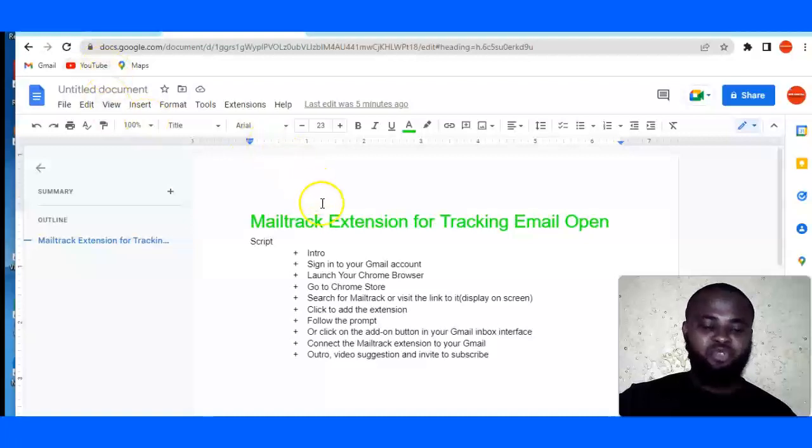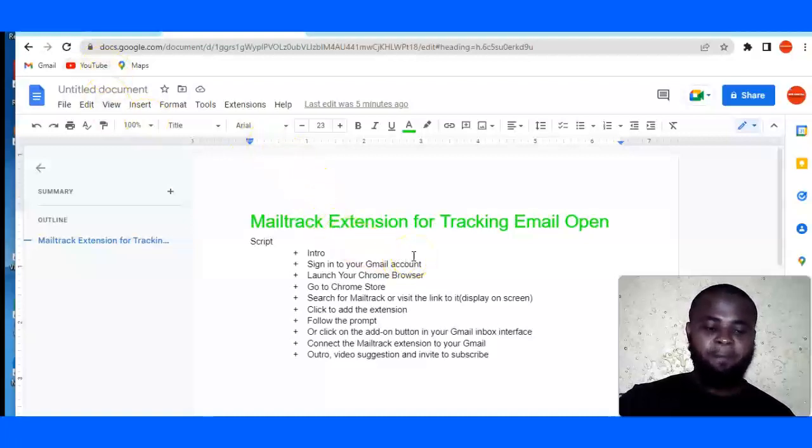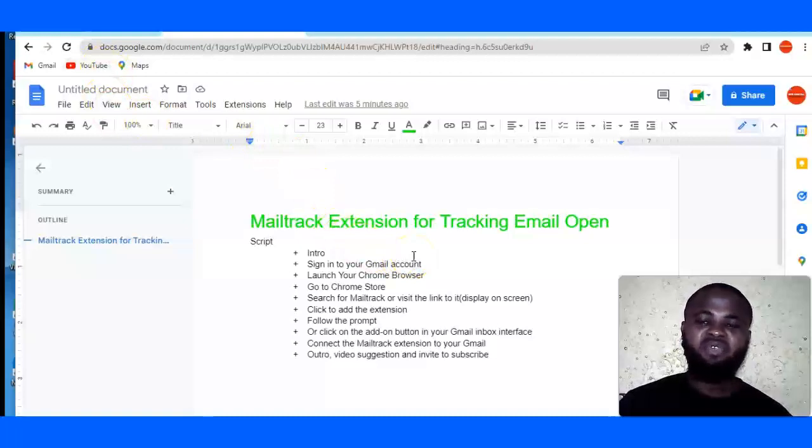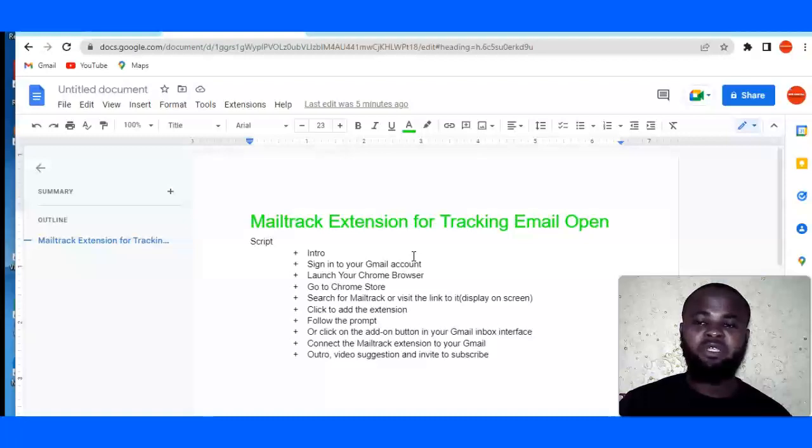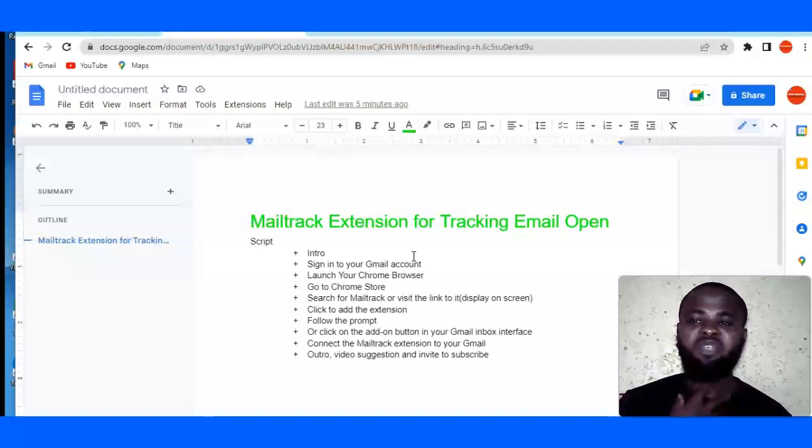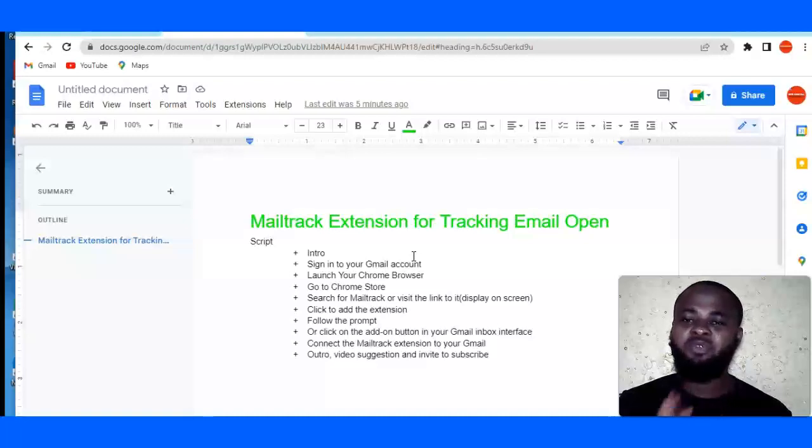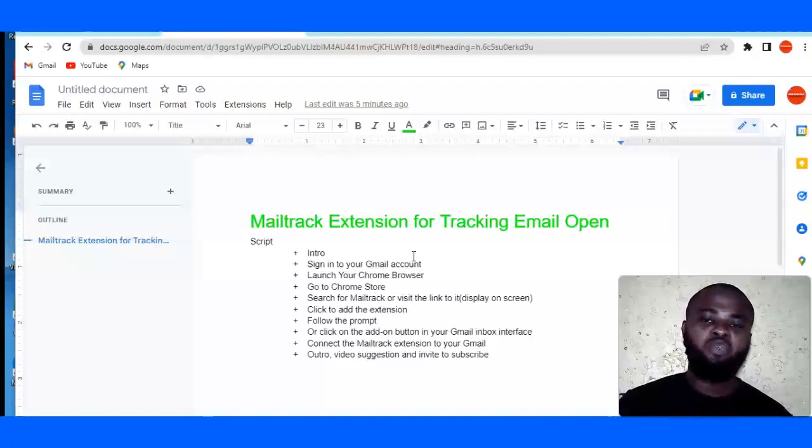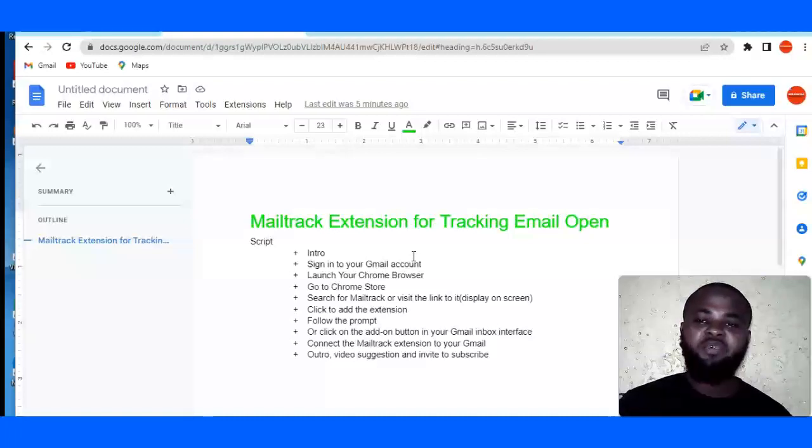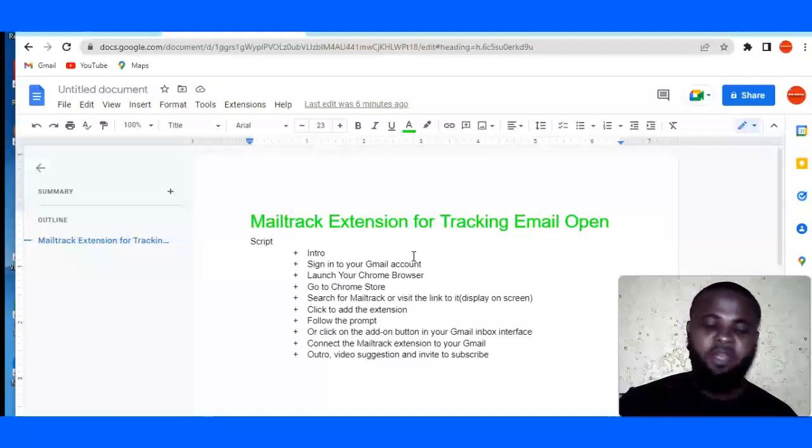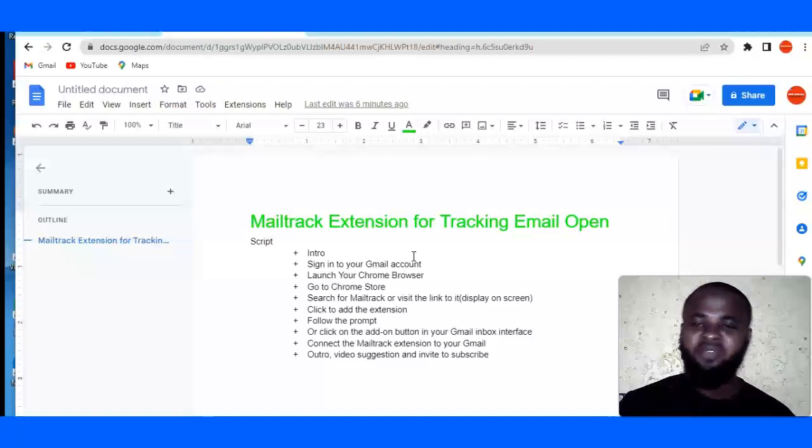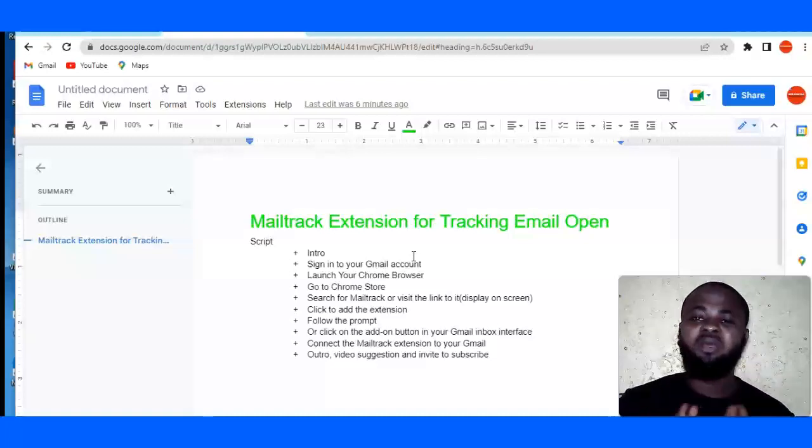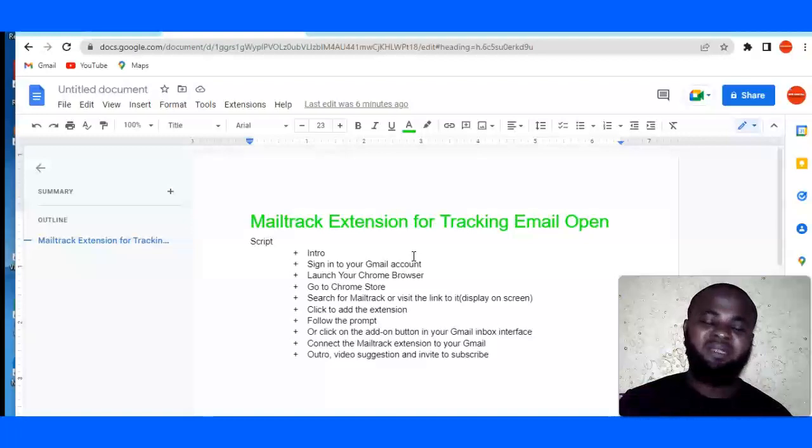I want to show you in this tutorial how to track email open rates when you send emails. This is predominantly whenever you send emails to people, you'll be able to track if they have opened that email or not. This is going to be very useful if you do a lot of email correspondences, cold emailing and all that. You'll be able to track how many of those emails are opened. So without further ado, we'll get right to the meat of the matter right now.